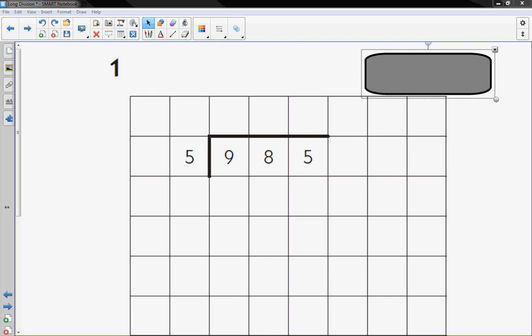Hi, this is Mr. Knowles and this video is showing you some examples of long division with one-digit divisors.